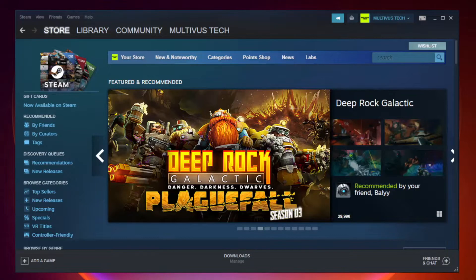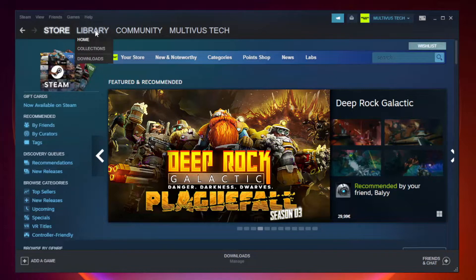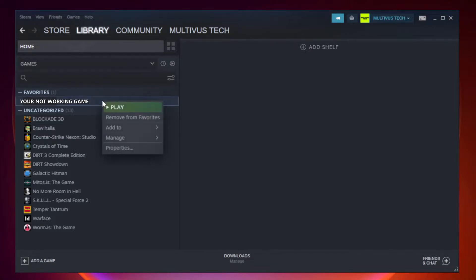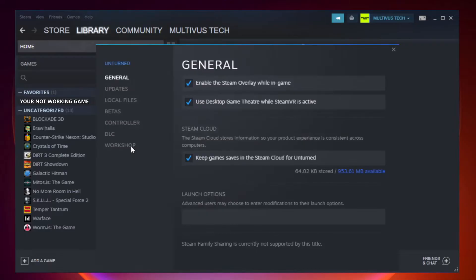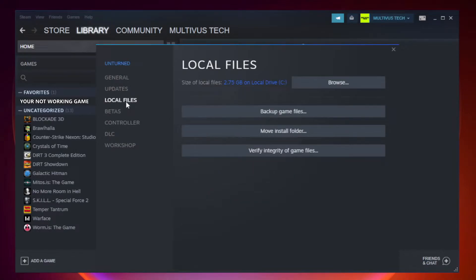Open steam. Go to the library. Right click your not working game and click properties. Click local files. Click verify integrity of game files.